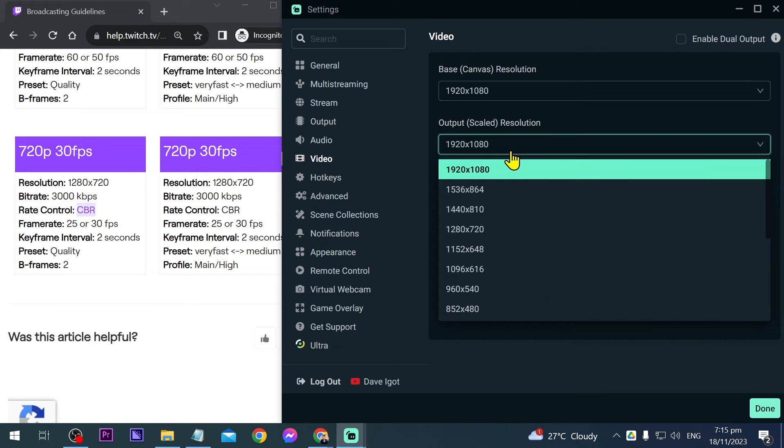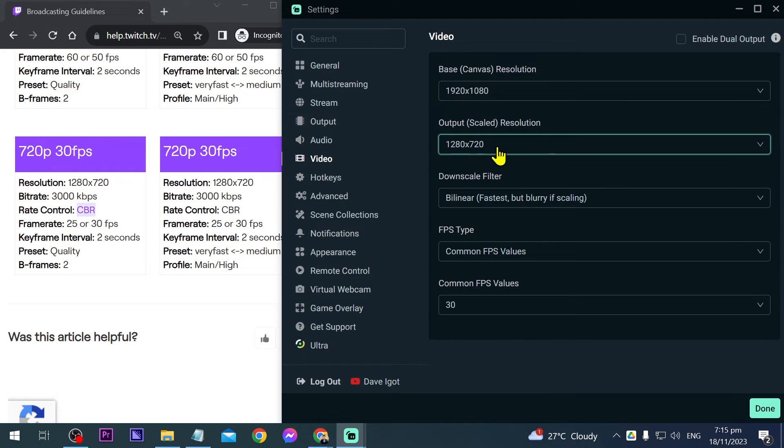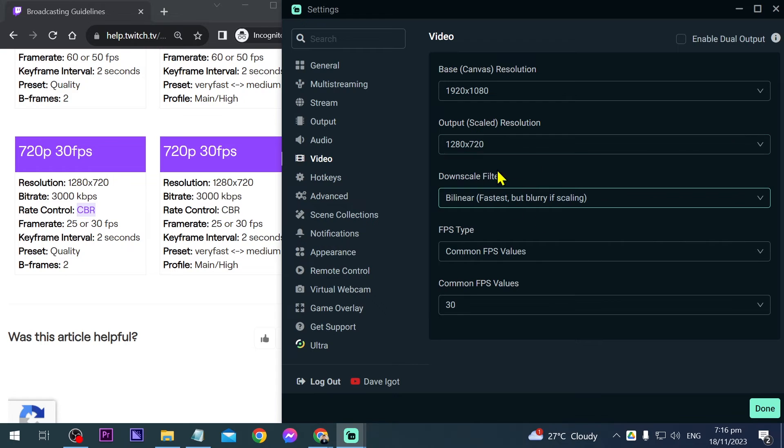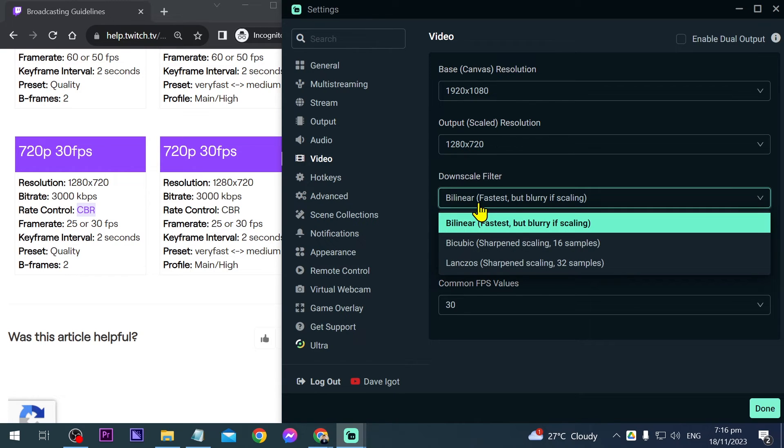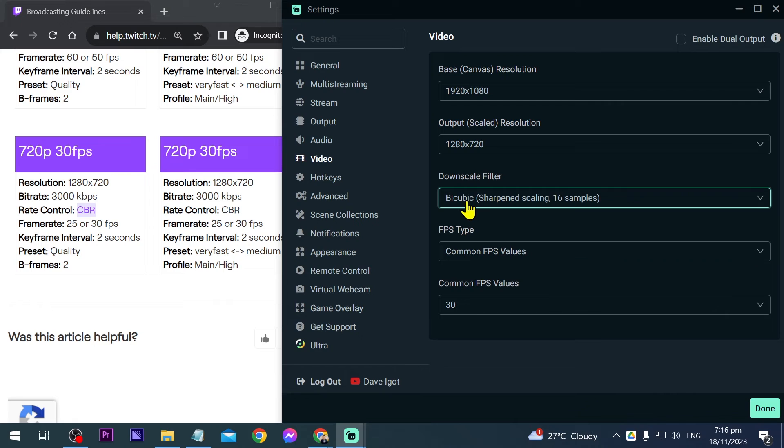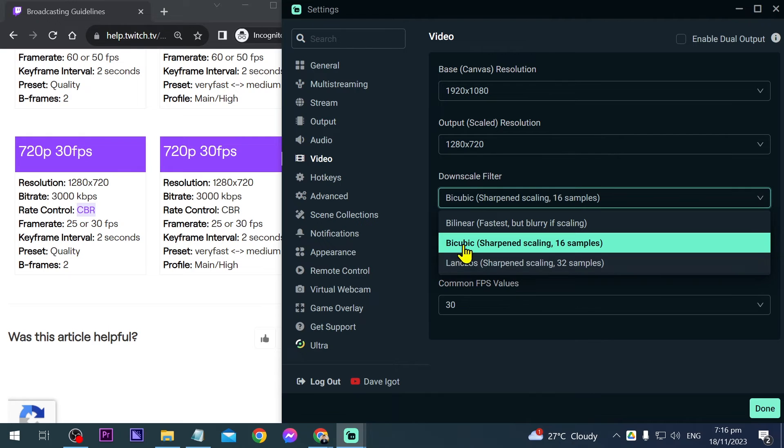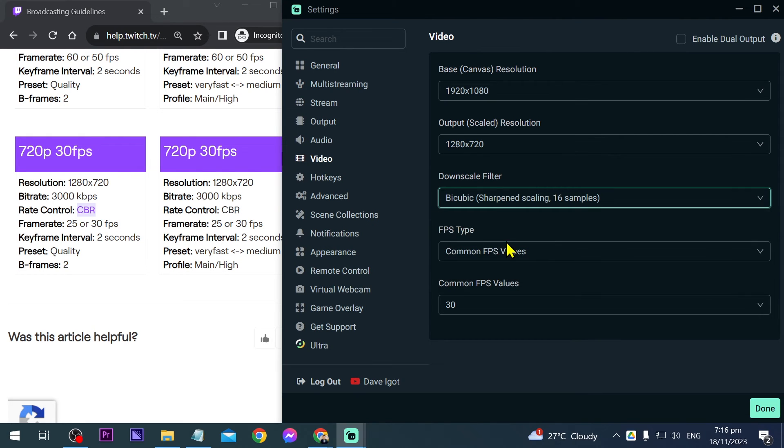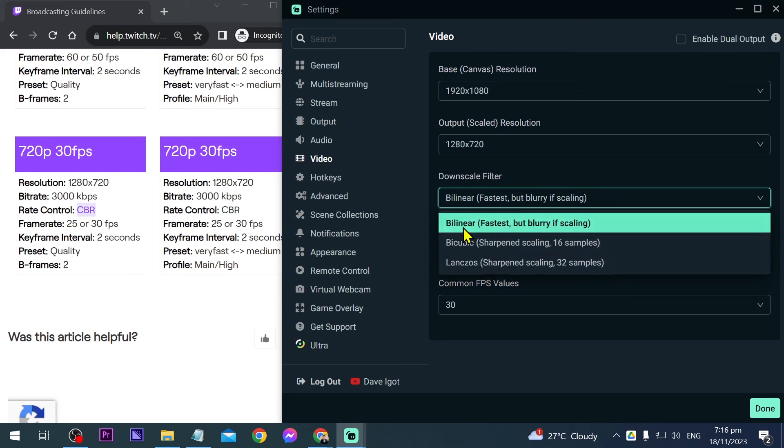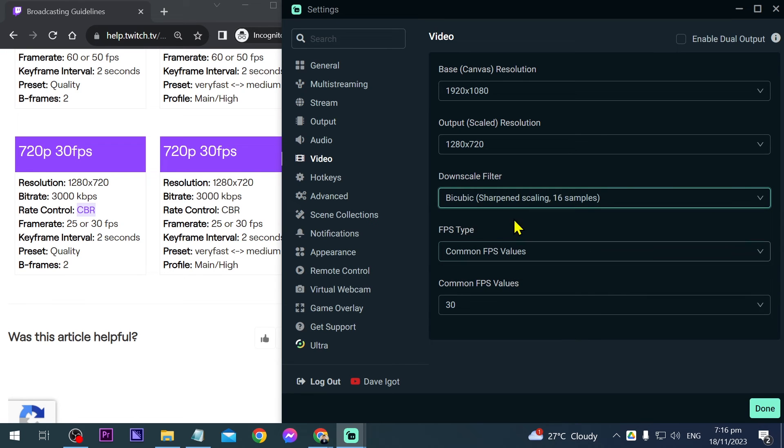For the output, we want to stream at 720p, so 1280x720. Since we've downscaled, we'll change the downscale filter. Click this and you'll see bicubic - try bicubic first. Don't go to the third option, that's usually for high-end PCs. We'll try bicubic in this case.